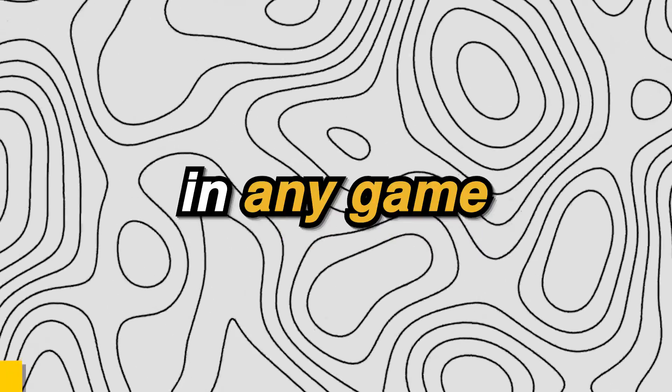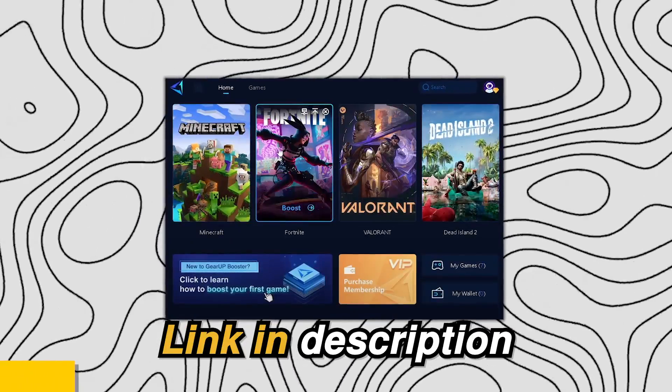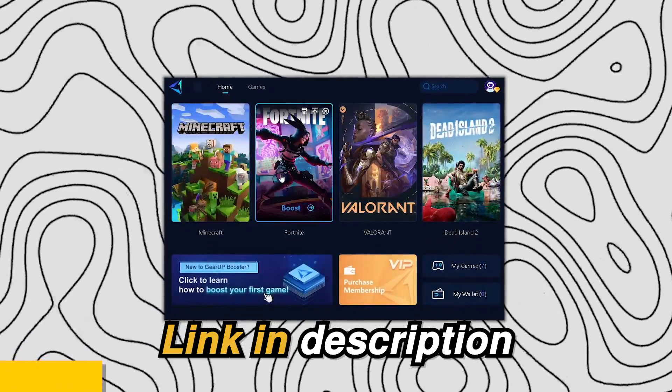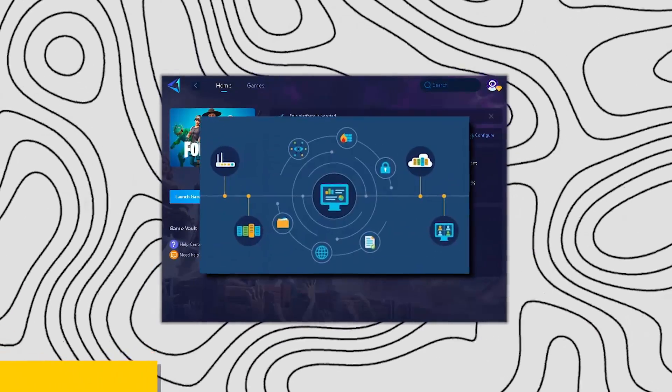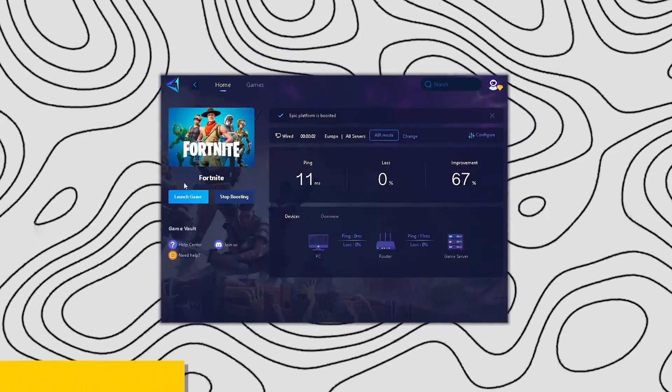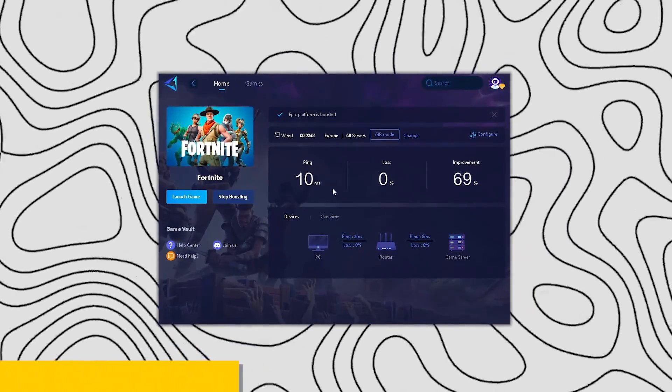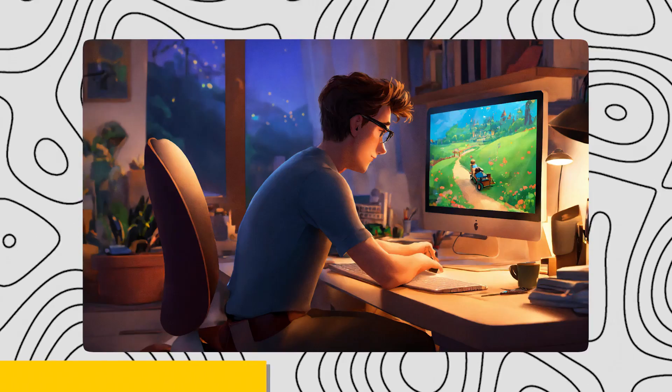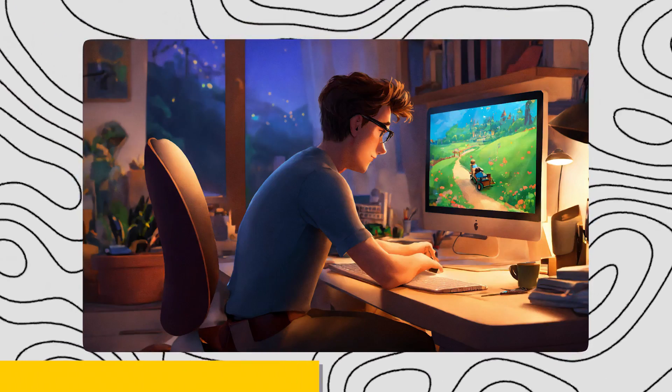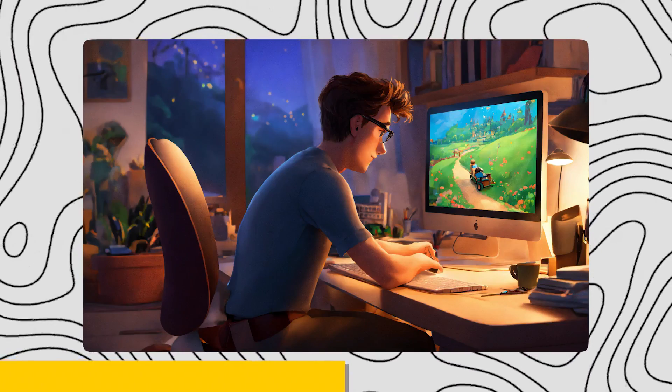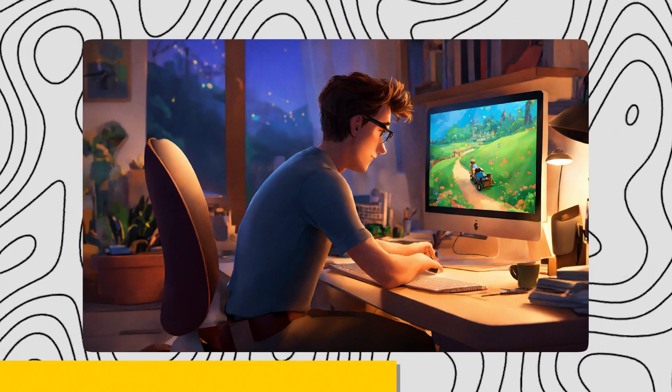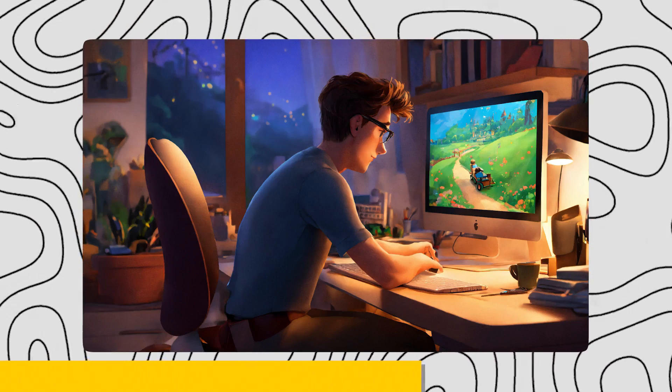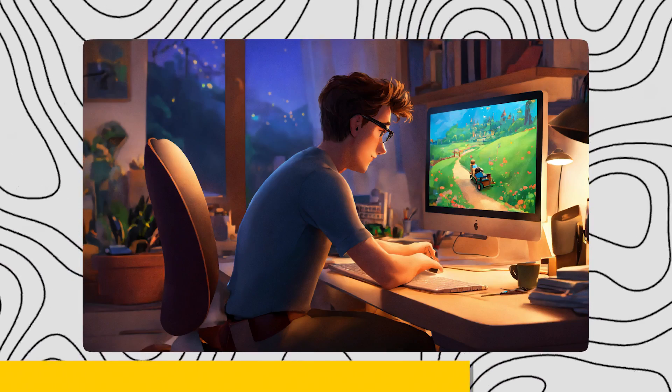But quickly guys, if you want zero ping in any game that you play, then check out the Gear Up Booster from the link in the description as it provides you with the optimal network routes, giving you zero ping and packet loss in every game. Gear Up Booster is also used by many pro players in Fortnite such as Asian Jeff, Day and Miro, so you don't have to worry about being banned as well.